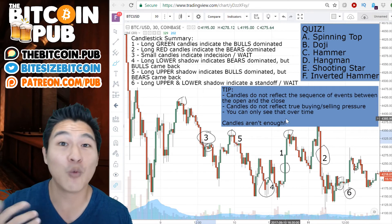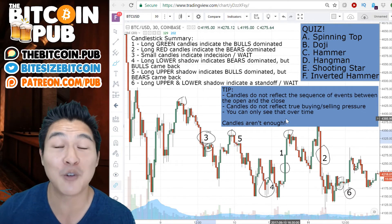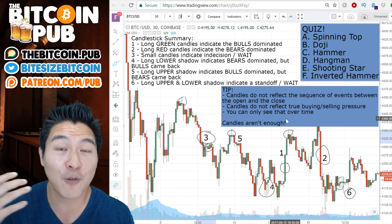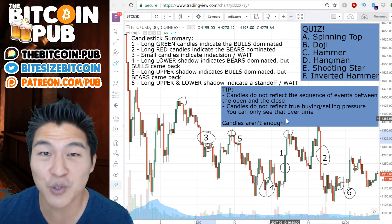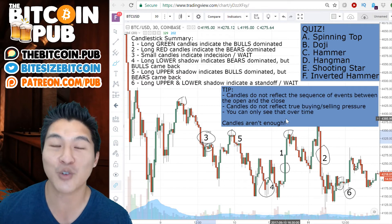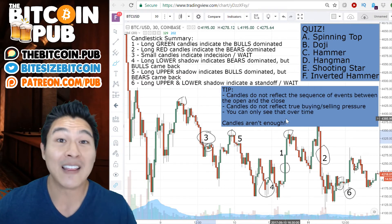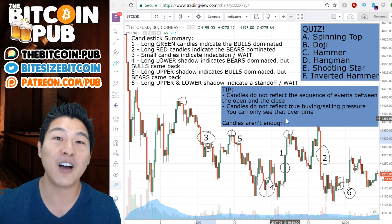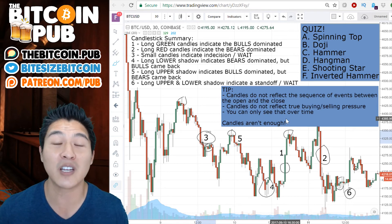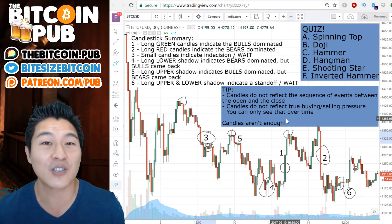Candles are not enough. What we're going to be going into in the next section is patterns, more chart frameworks, as well as other metrics to use to make a better informed decision as a cryptocurrency trader or investor. That's the summary of the candles. Make sure you go back to previous videos if you want to understand things around hammers, spinning tops, dojis, or shooting stars.